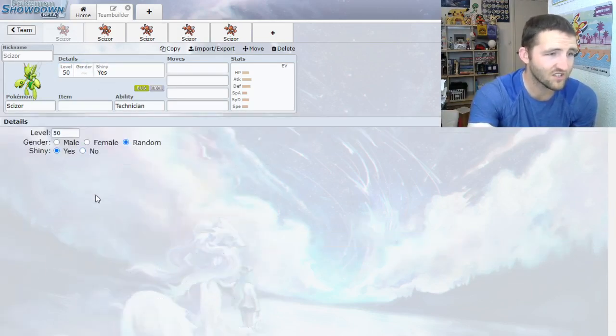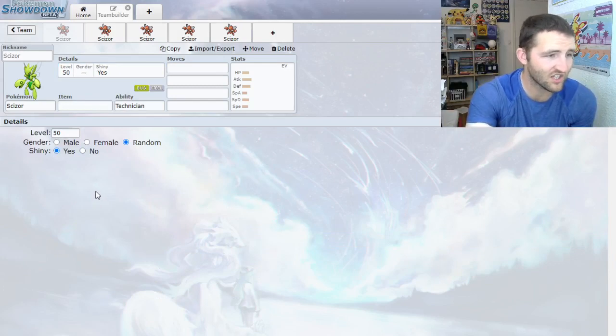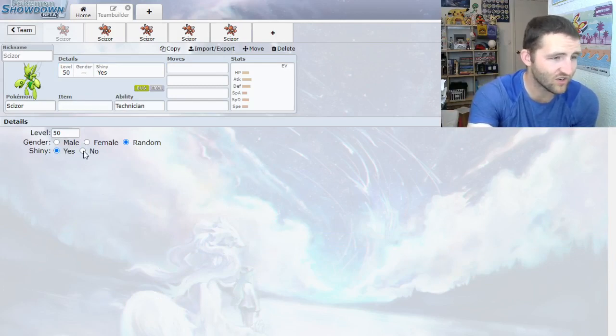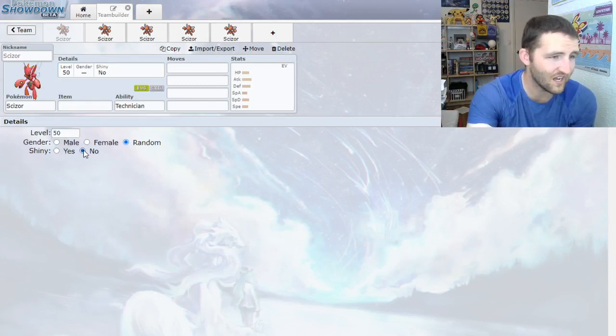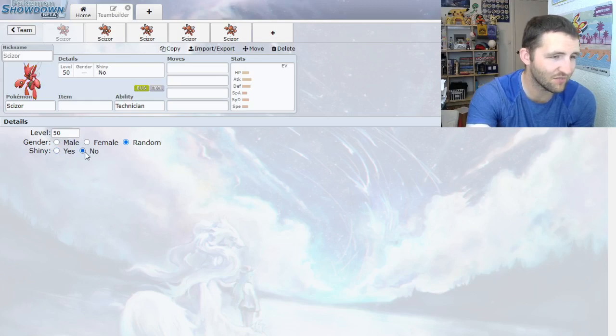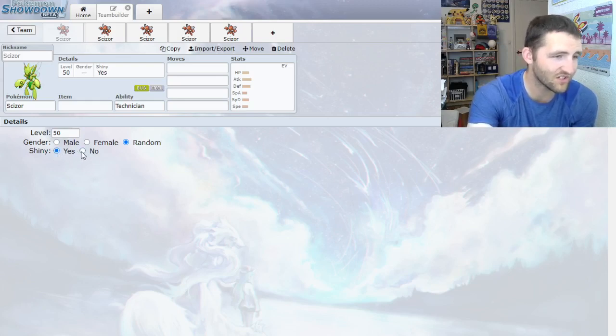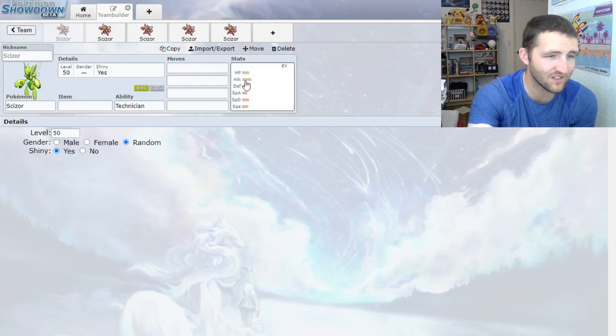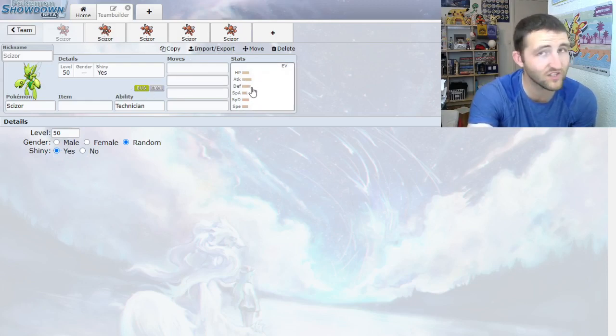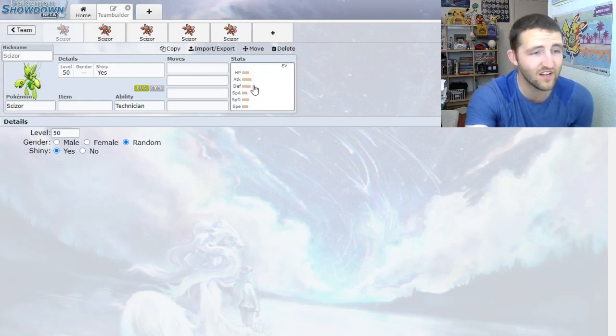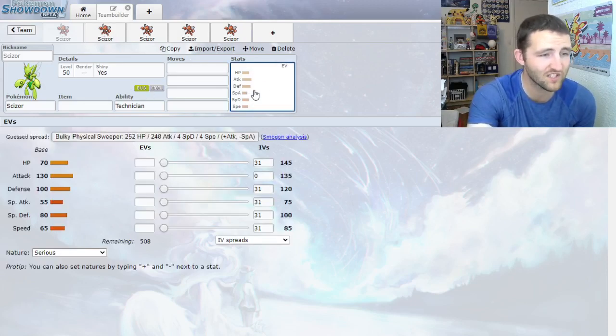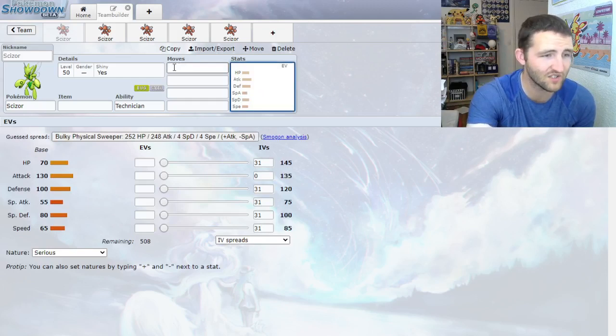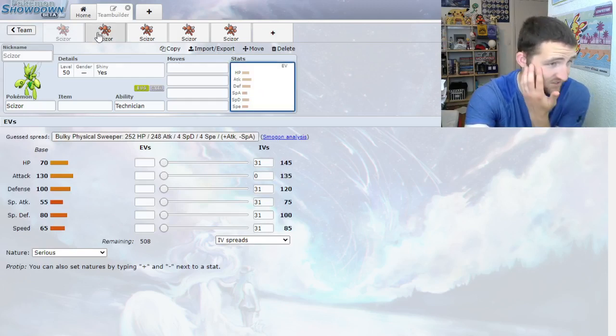There's a couple other ones. Feint, which is a good move if they're not gonna have Max Guard. Fury Cutter could be interesting, but I've never seen it. Metal Claw, but you have Bullet Punch already. Thief could actually be kind of neat. It gets boosted by Technician, as well as stealing the target's item. You could use that with a Psychic Seed or Misty Seed. And then there's Wing Attack, which is like Acrobatics, but Dual Wingbeat is the way to go with this thing.